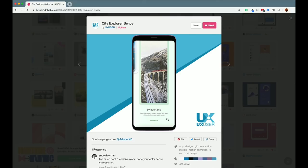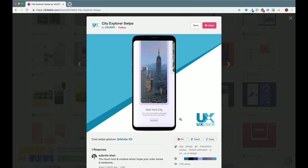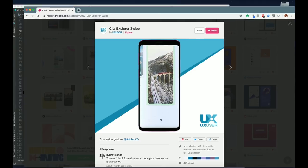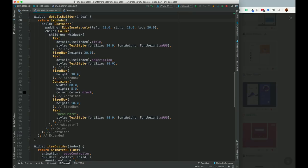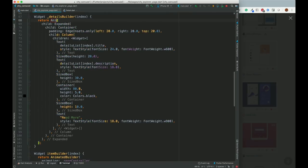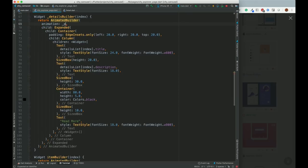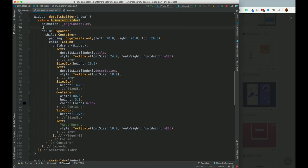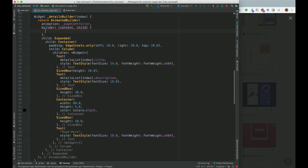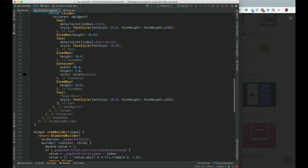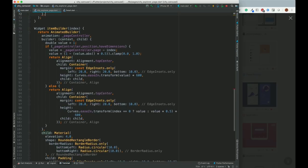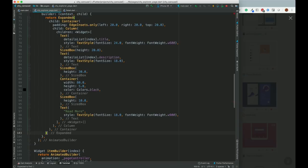If you look carefully, the text goes down and comes up during transition, and there is also an opacity change. For this animation, we can wrap the details builder inside an AnimatedBuilder. The animation will be our pageController, and the builder provides context and child, just like we did for the top part.